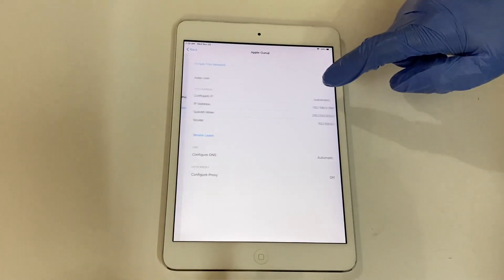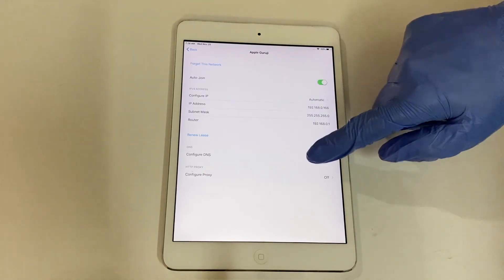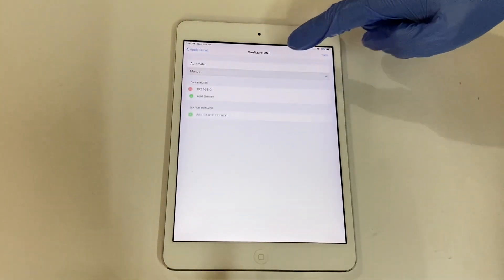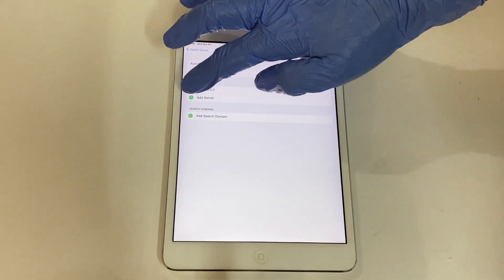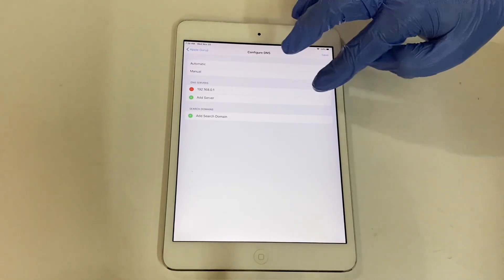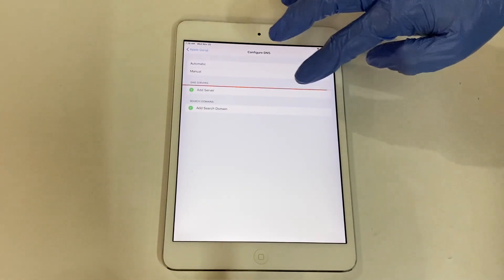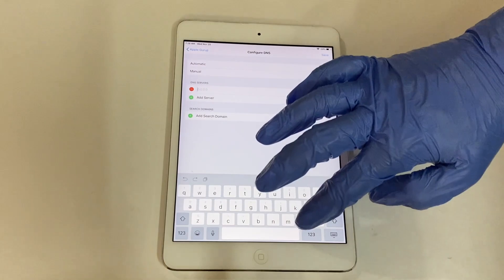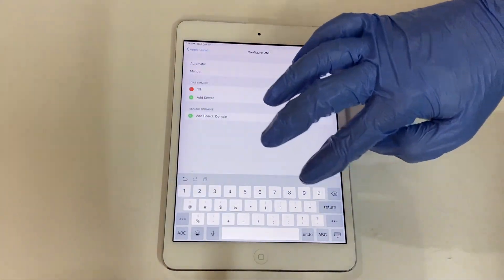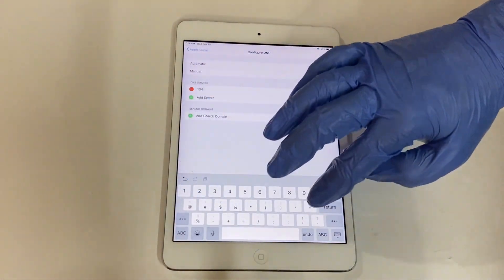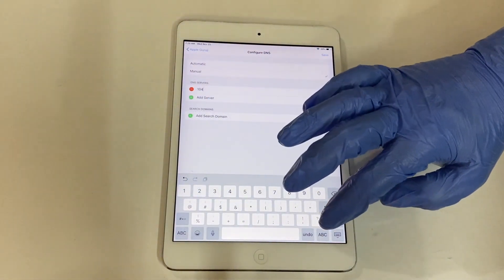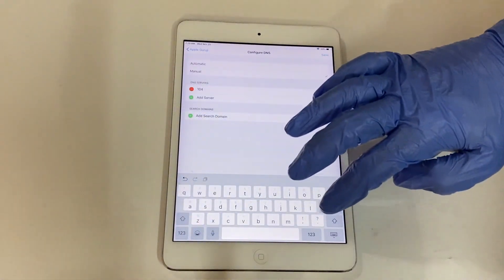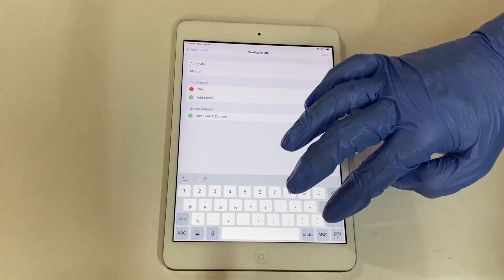Press the home button once and tap the Wi-Fi settings option. Click on the information icon and it enters the advanced settings page. Here, you have to delete the old DNS server and enter a new server. Do as shown in the video and enter the new server 104.154.51.7.